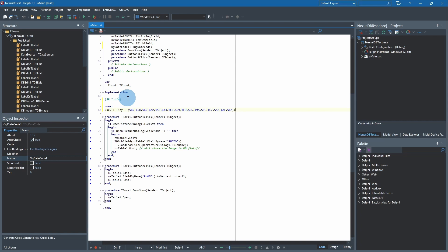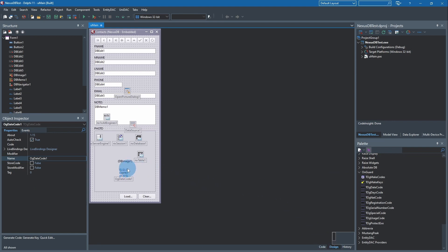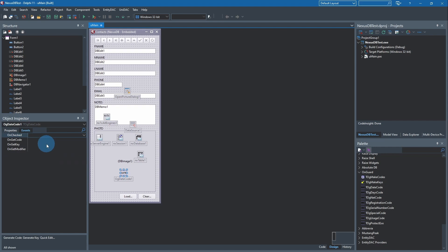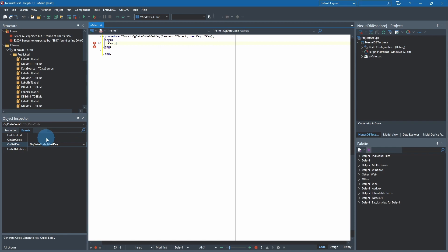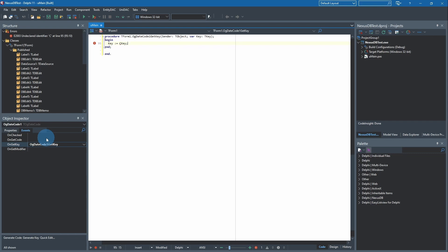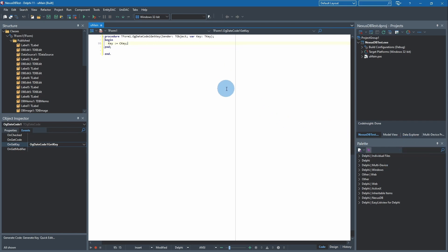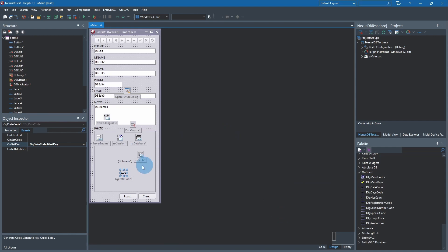So we don't have any problems with the flow, we want to go back to design. With the component selected, we want to go to the Event tab and double-click on the OnGetKey. Here we're going to type Key := cKey. This event's fired by the component to get the key to encode or decode the release code, so you've got to have that or else you can't issue a valid release code after the expiration.